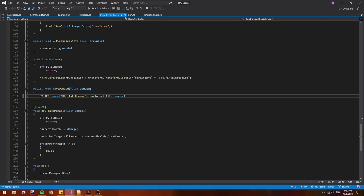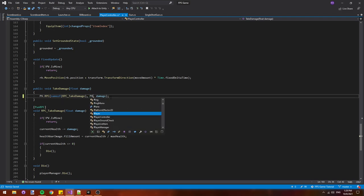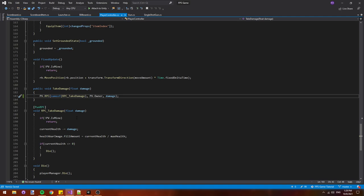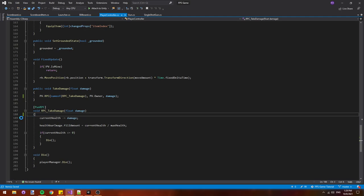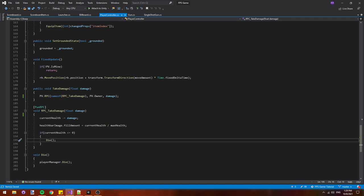We're also going to replace RPC target dot all with PV dot owner because we only need to deal damage to the owner of this player controller. We don't have to send the damage RPC to every single player if we're just going to ignore it. We can also remove the if not PV dot is mine return because we'll only be sending it to the owner of this player controller. That just cuts down on some unnecessary RPC calls.